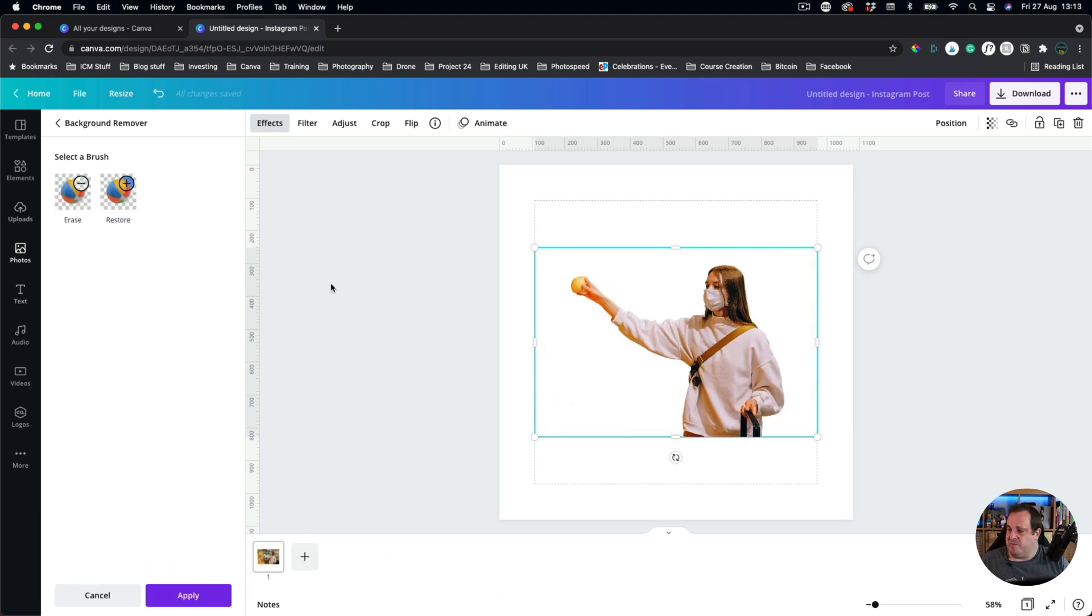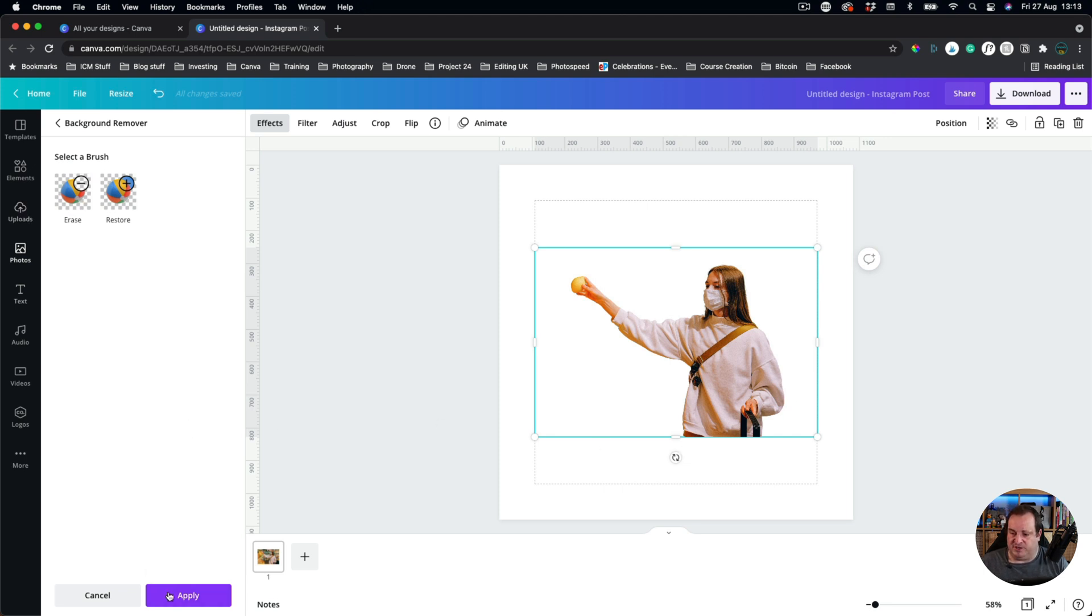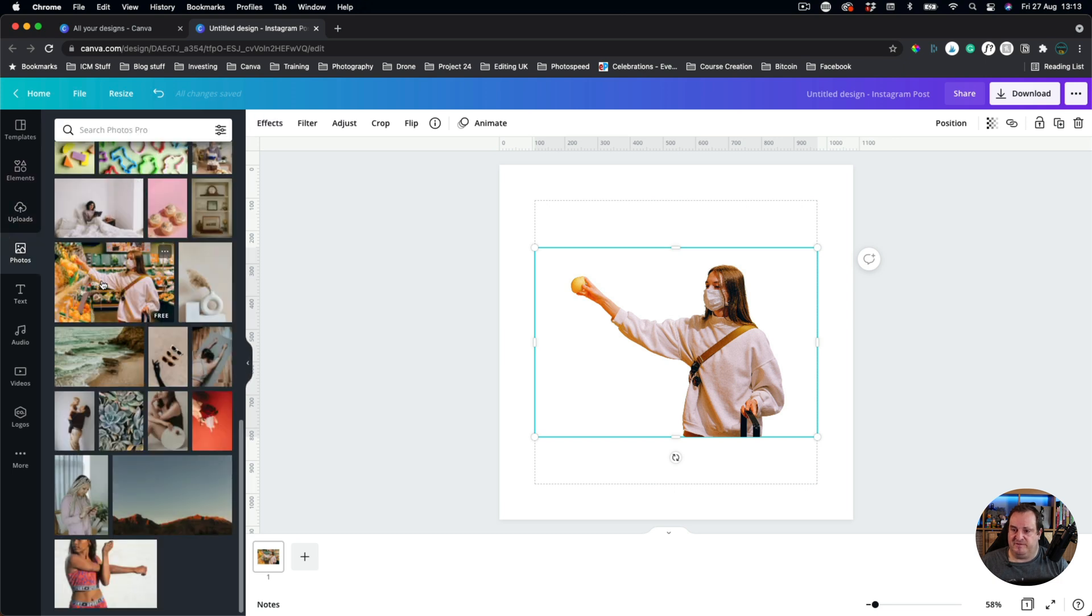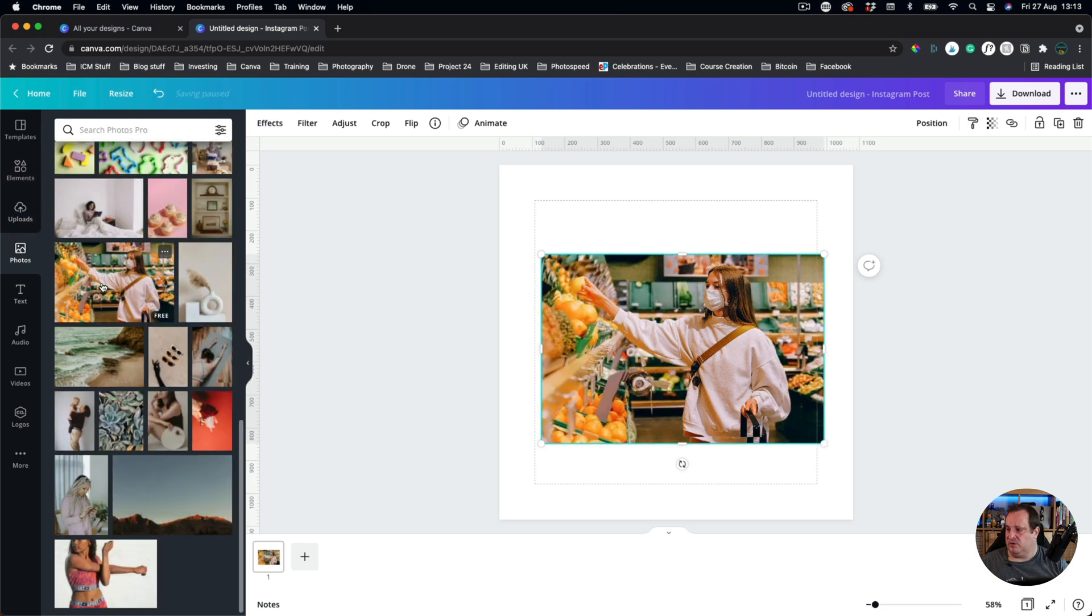Okay, so now we've removed the background. You can come in and you can erase and restore, but it seems to have done a good job of this image. So I'm just going to hit Apply, and I'm going to come back to the photos and I'm going to want another copy of this image.